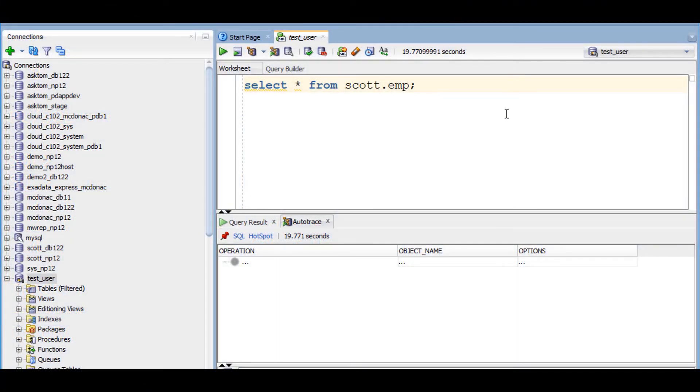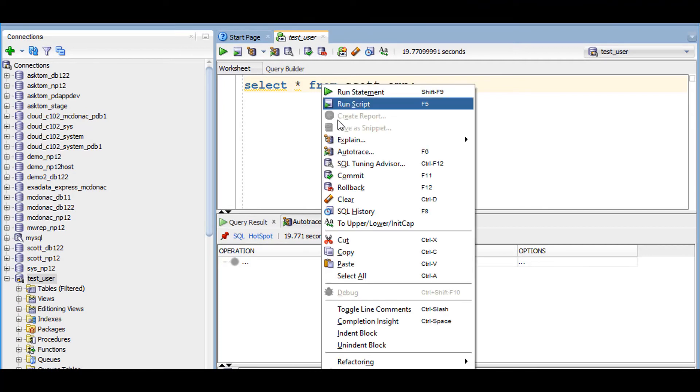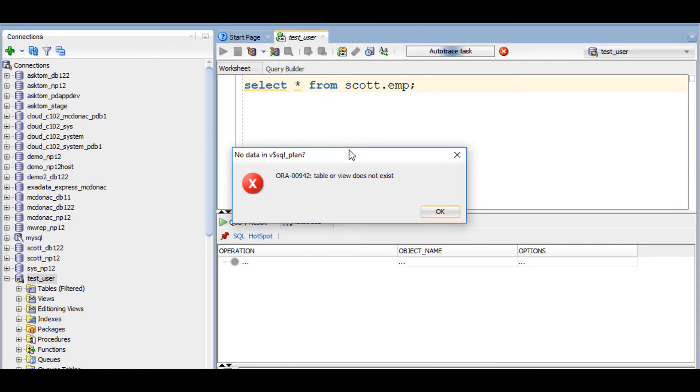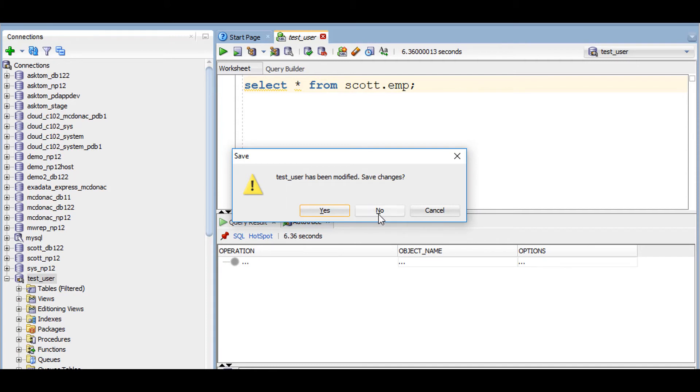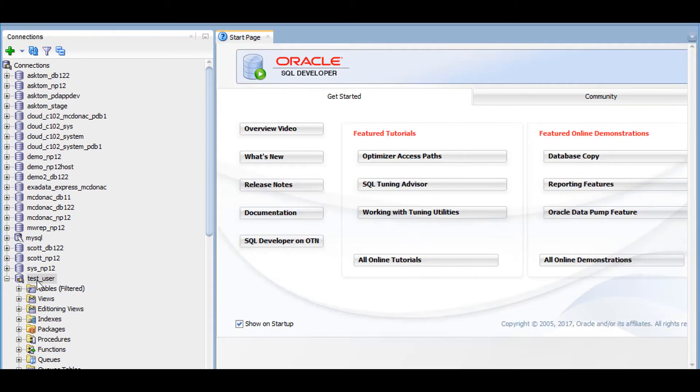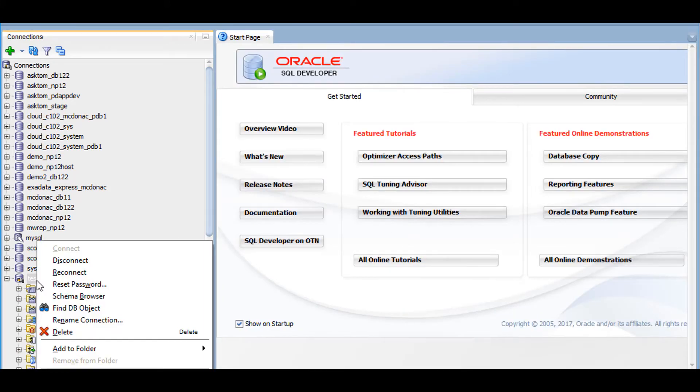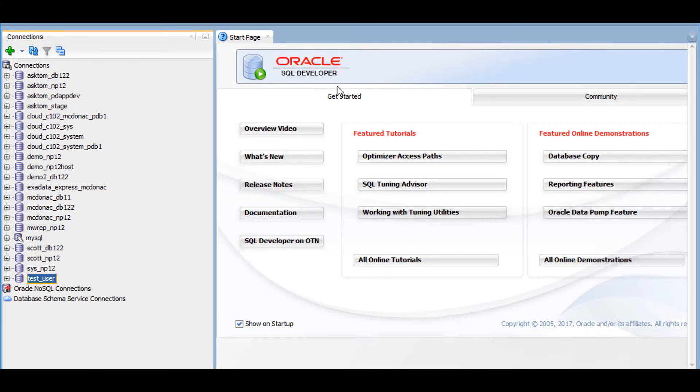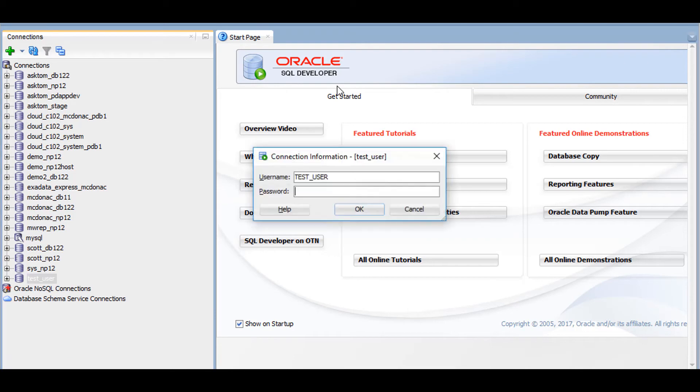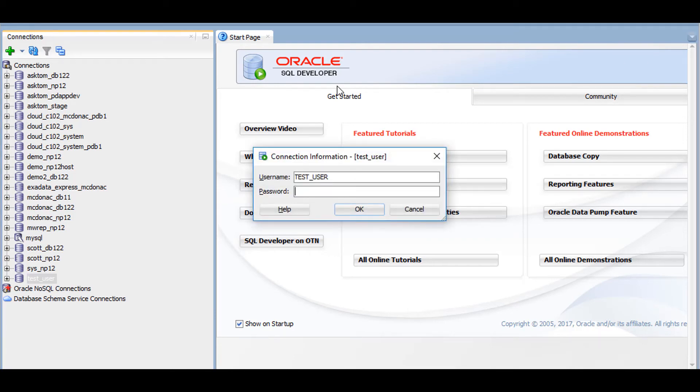Back in SQL Developer now, I'll re-attempt that auto-trace command. Obviously I get the same problem, but now we're capturing information in the trace file. So I'll kill that off, and end my connection to make sure the trace file is totally cleaned up. And now I can go look at the trace file and see what happens.